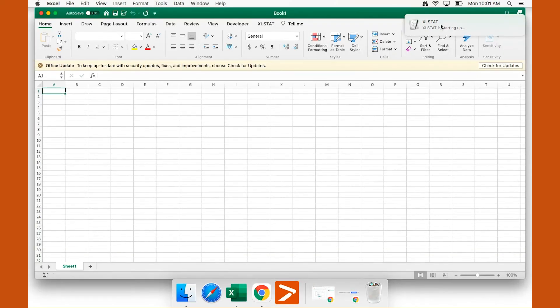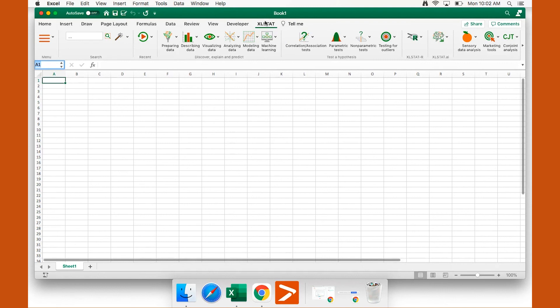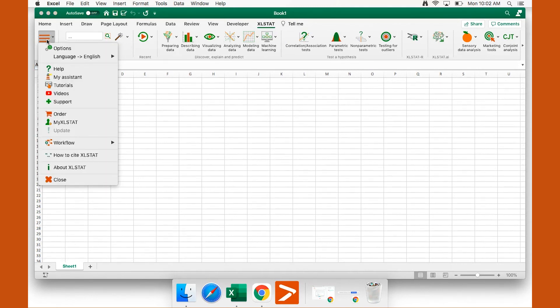The next step is to activate Excel Stats. You can either request a trial registration key or activate your license key if you already have one.